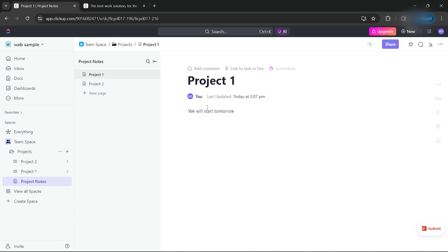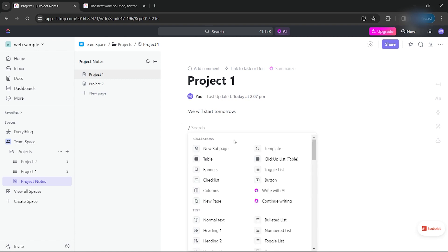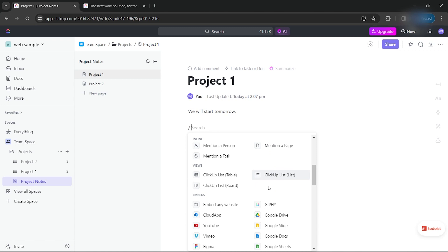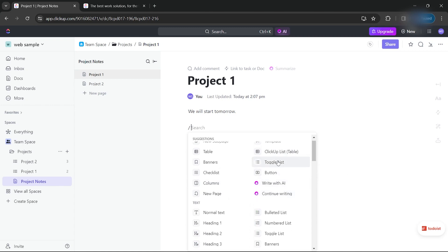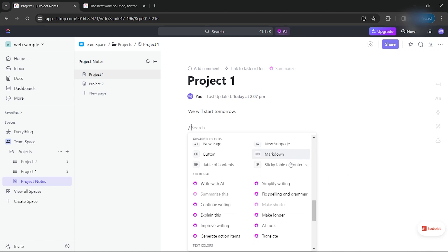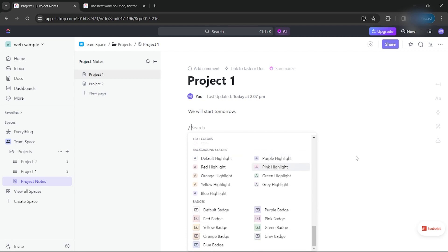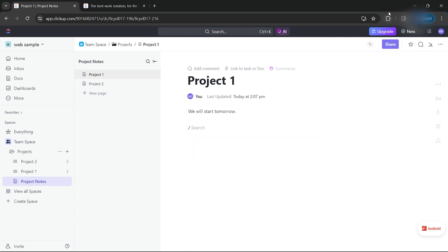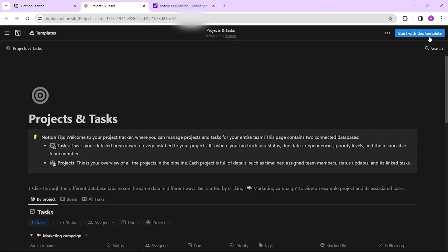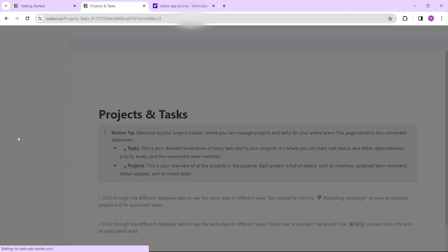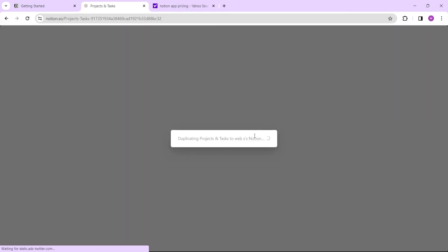ClickUp provides a wide range of features including task management, time tracking, document collaboration, goal tracking, and more. It's versatile and suitable for various project management needs. On the other hand, Notion is known for its flexibility and can be used for project management, documentation, and more. It allows users to create custom databases, wikis, and collaborative documents.